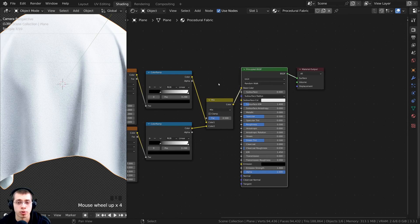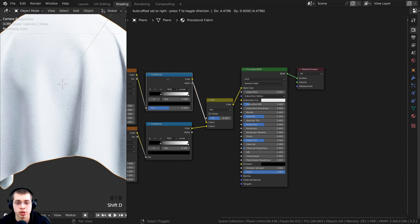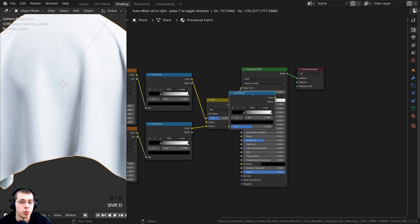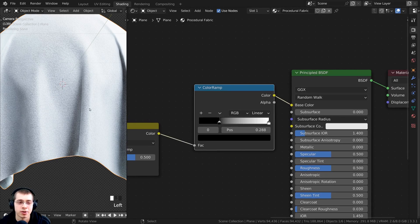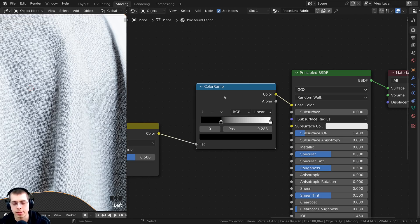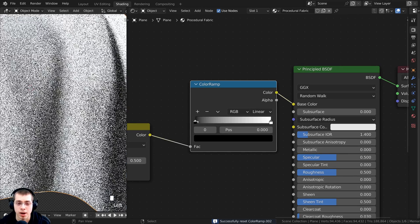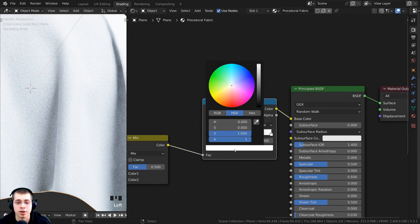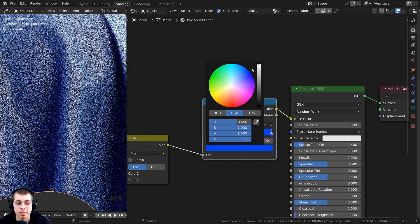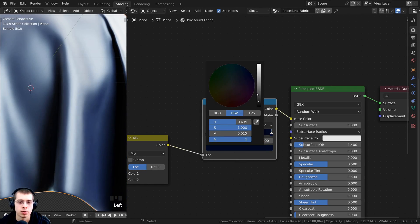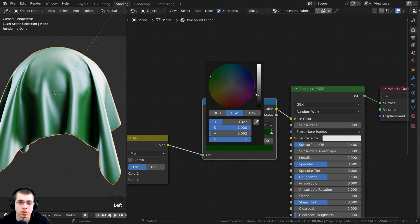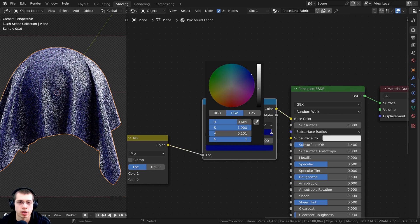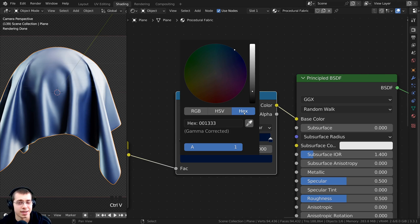Now I want to change the colors because it's very bright. Select one of the color ramps and press Shift-D to duplicate it, placing it between the mix and the principled shader. Reset the color ramp with Backspace. Leave the black tab as black, and make the other tab the color of the fabric. I'm going to make it a very dark blue — click on the color, make it a strong blue, and make it very dark. If you want the exact same dark blue I'm using, punch in the hex value 001333.